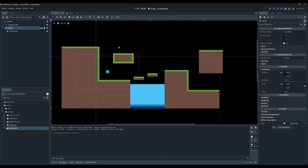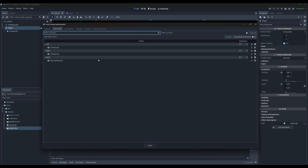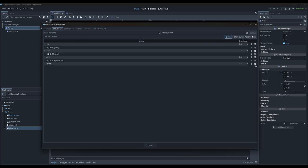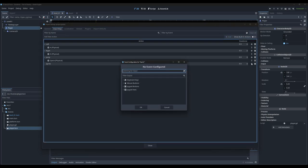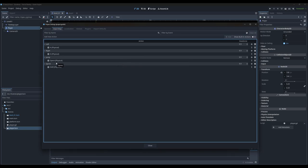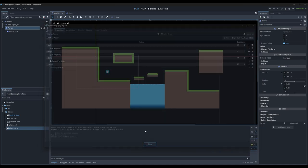I want to add a sprint feature to my game. The first thing I'm going to do is go back into the Input Map and add a new action — let's call it 'sprint'. We're going to bind it to the Left Shift key. You could call this action 'shift' if you wanted to, but we'll leave it as 'sprint' as the default for our game.